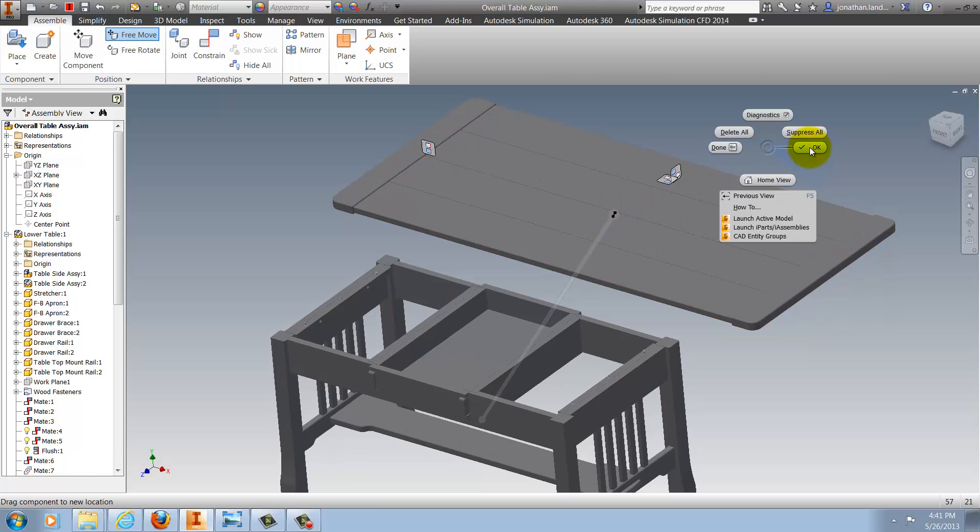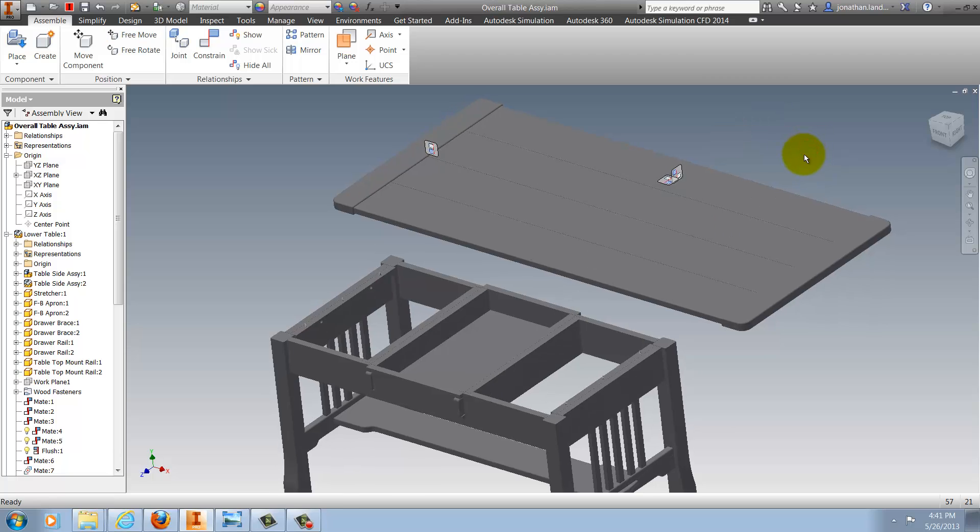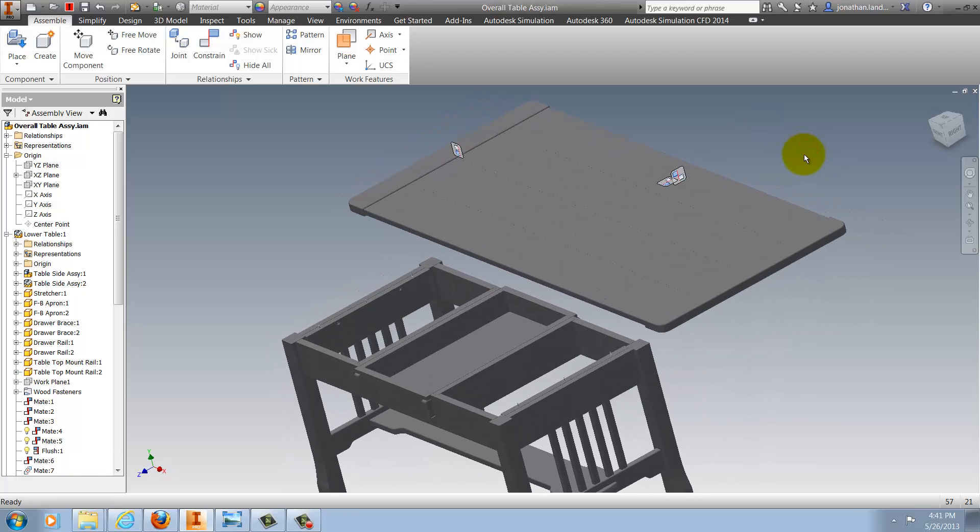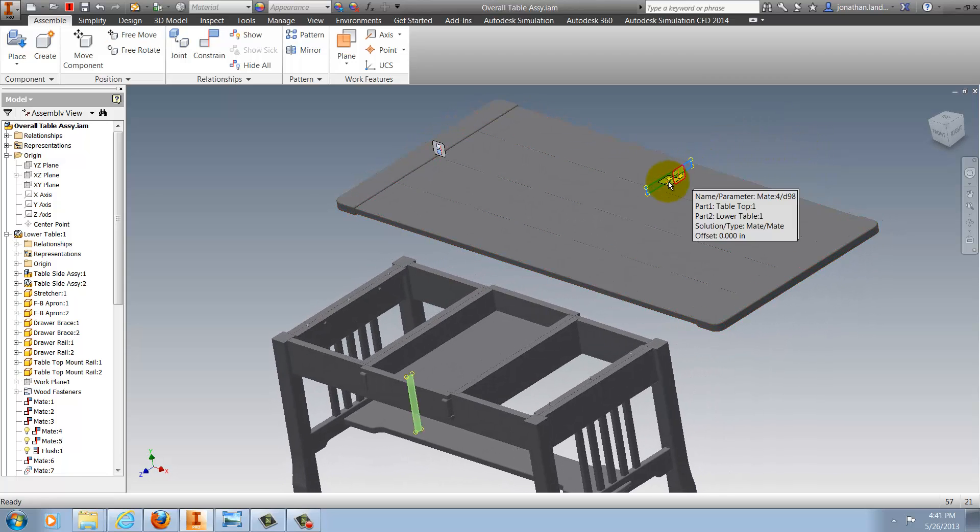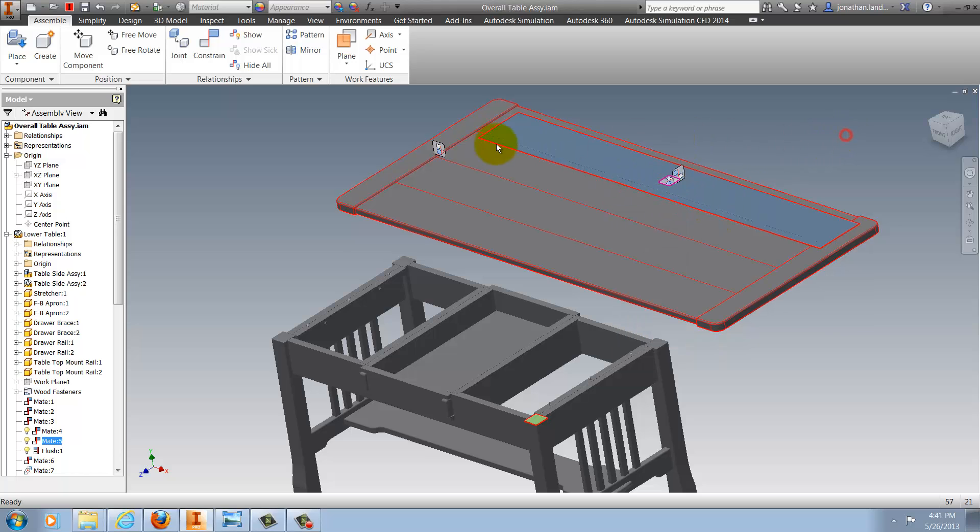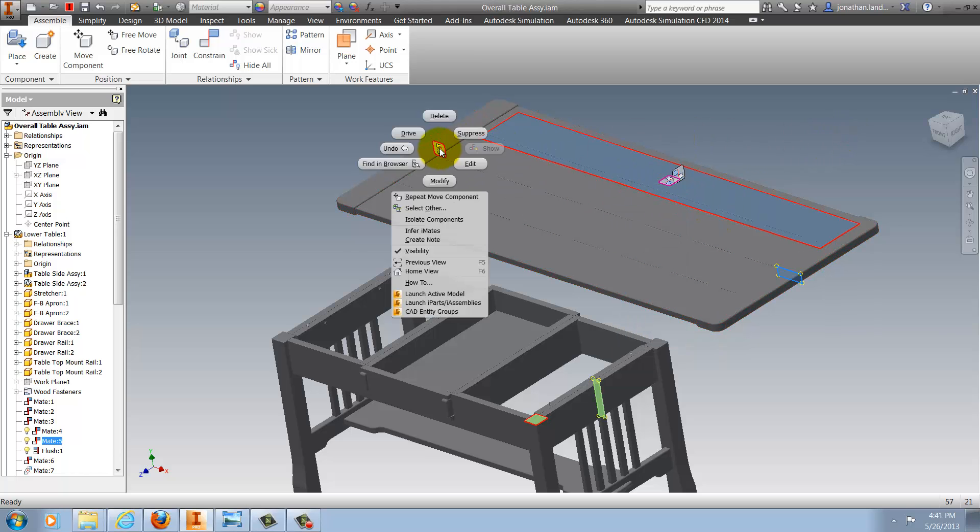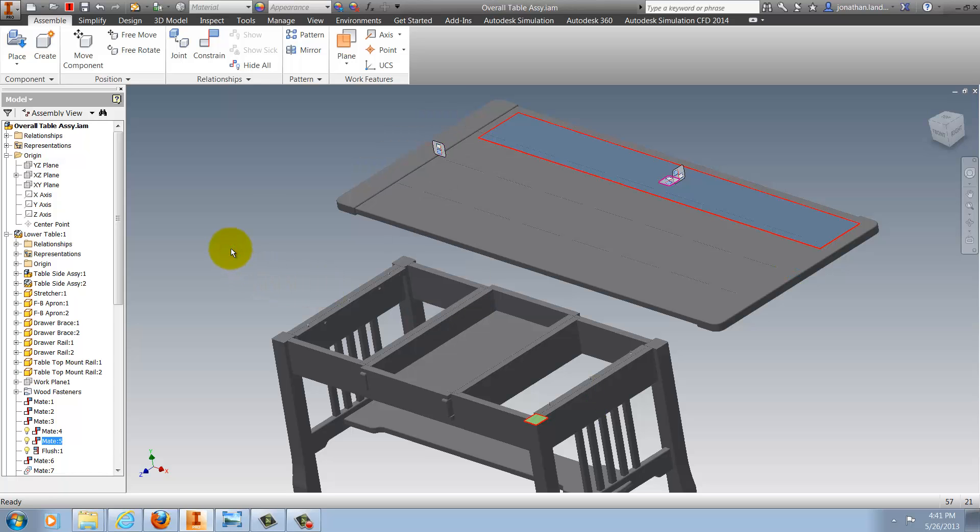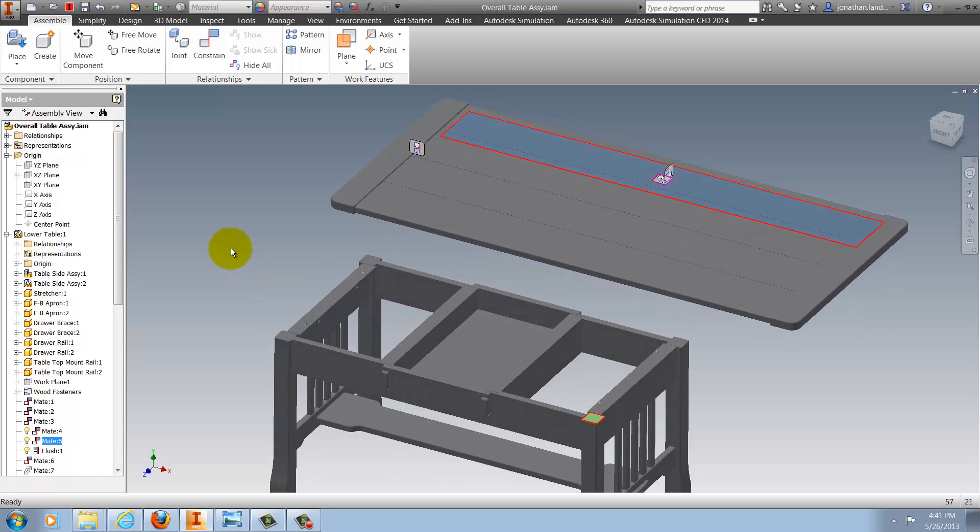Right-clicking and hitting OK will go ahead and commit that, and just like before, I can highlight each constraint, showing the relationships, and right-clicking to edit. So, that's a quick example of how that can be used.